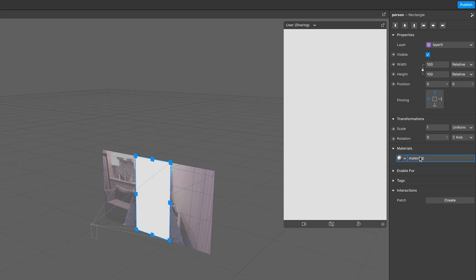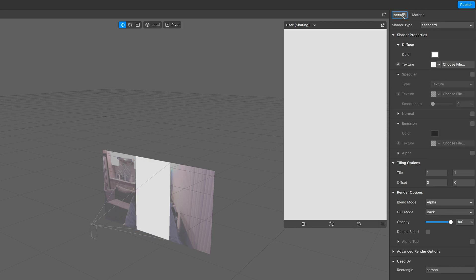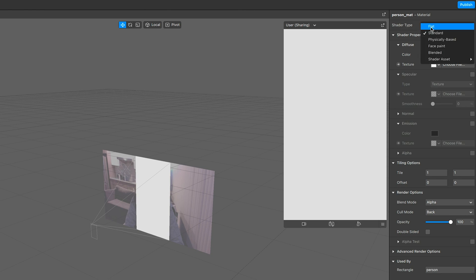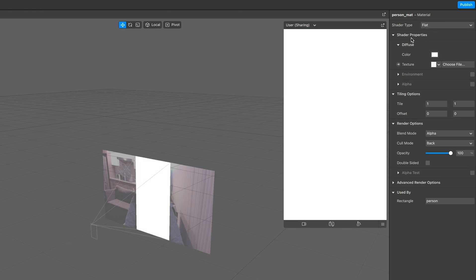Rename it to person matte. And change the shader type to flat because we don't want it to be affected from the lighting coming from the scene.